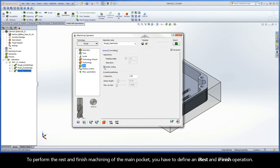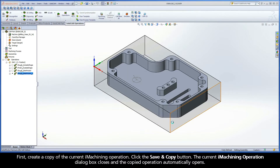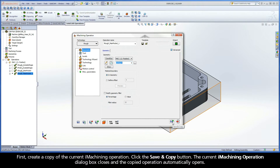To perform the rest and finish machining of the main pocket, you have to define an iRest and iFinish operation. First, create a copy of the current iMachining operation. Click the Save & Copy button. The current iMachining operation dialog box closes and the copied operation automatically opens.